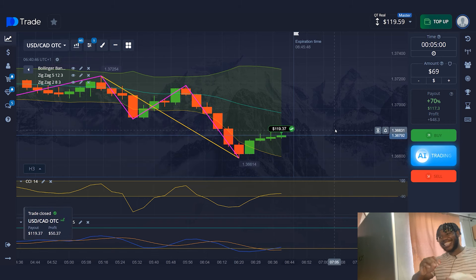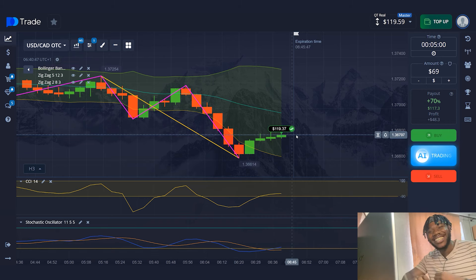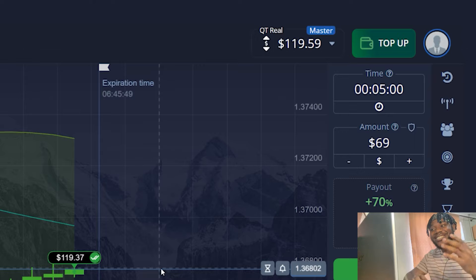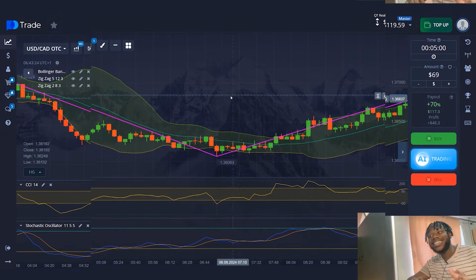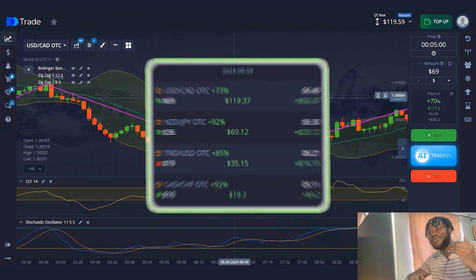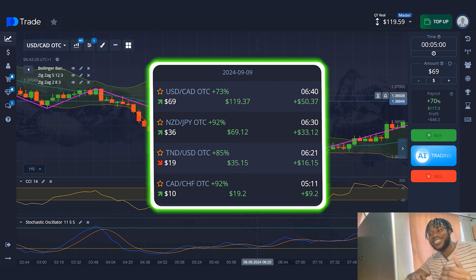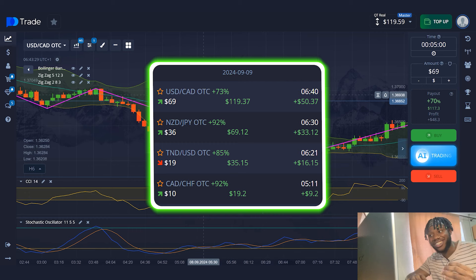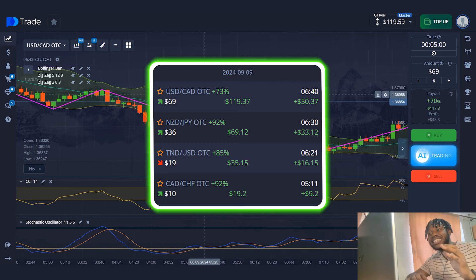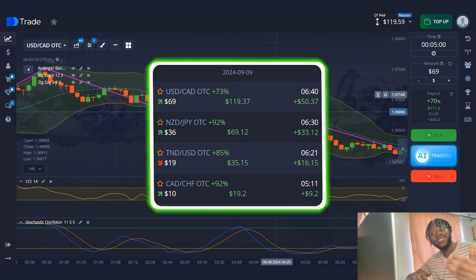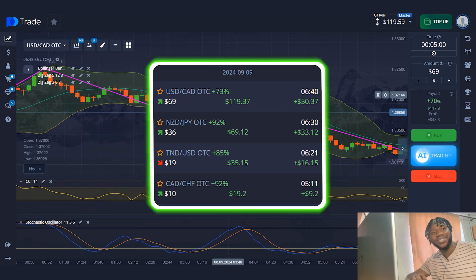Yes! Friends, four profitable trades in a row. I had a great session and got an amazing result. My capital is $119 — more than 10 times my starting account size. This is the end of my trading session. Good luck to everyone and see you soon.